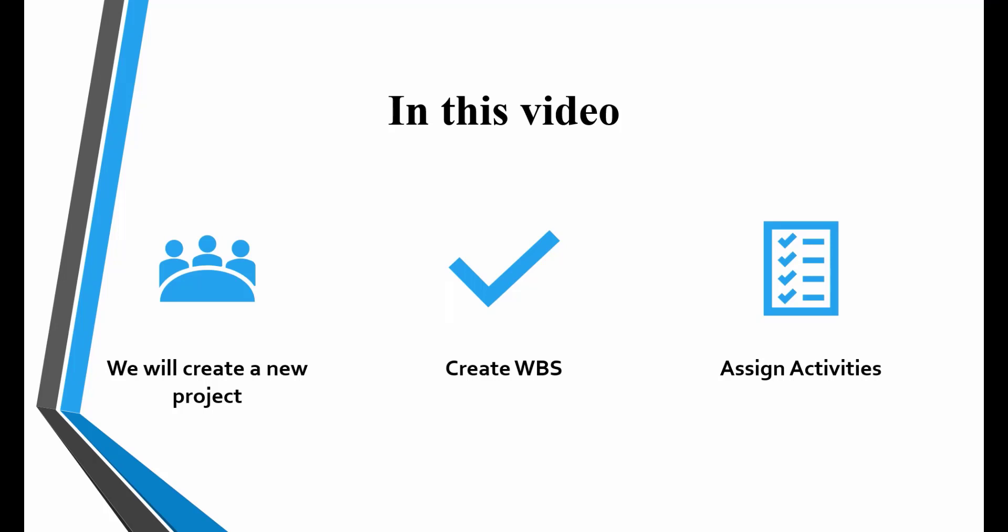In this video, we will create a new project, divide our work into different phases, and then assign activities to each WBS.